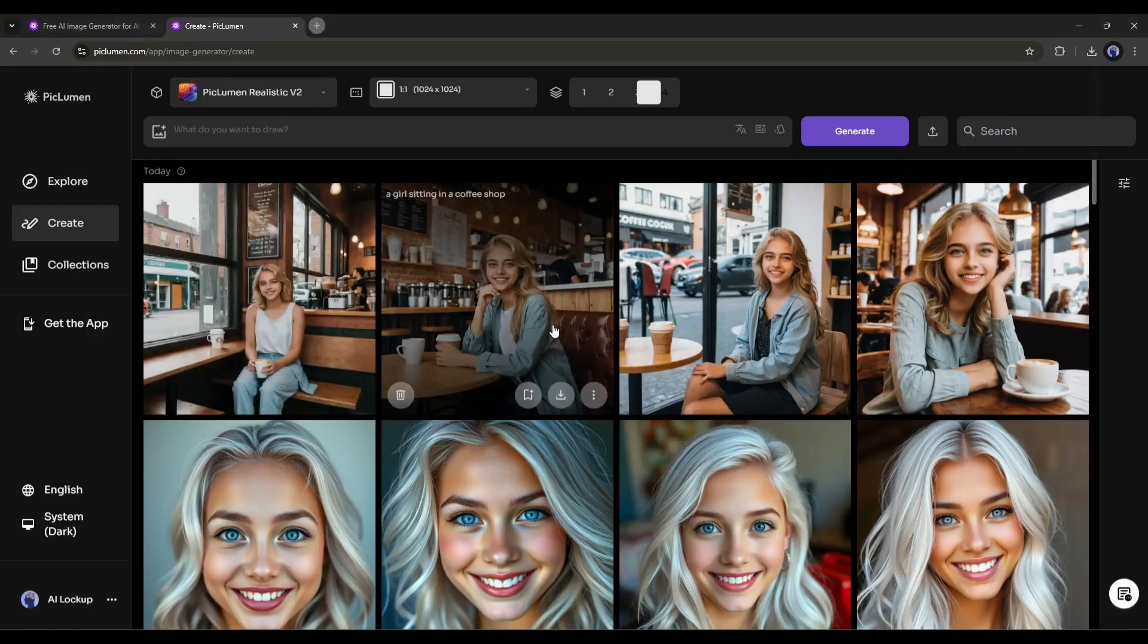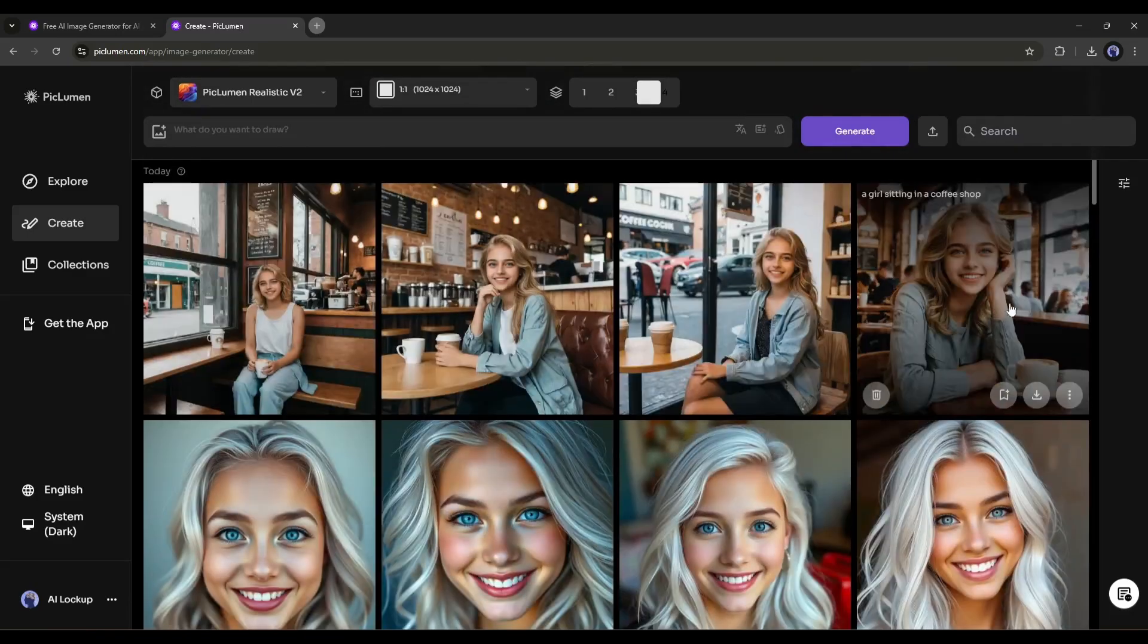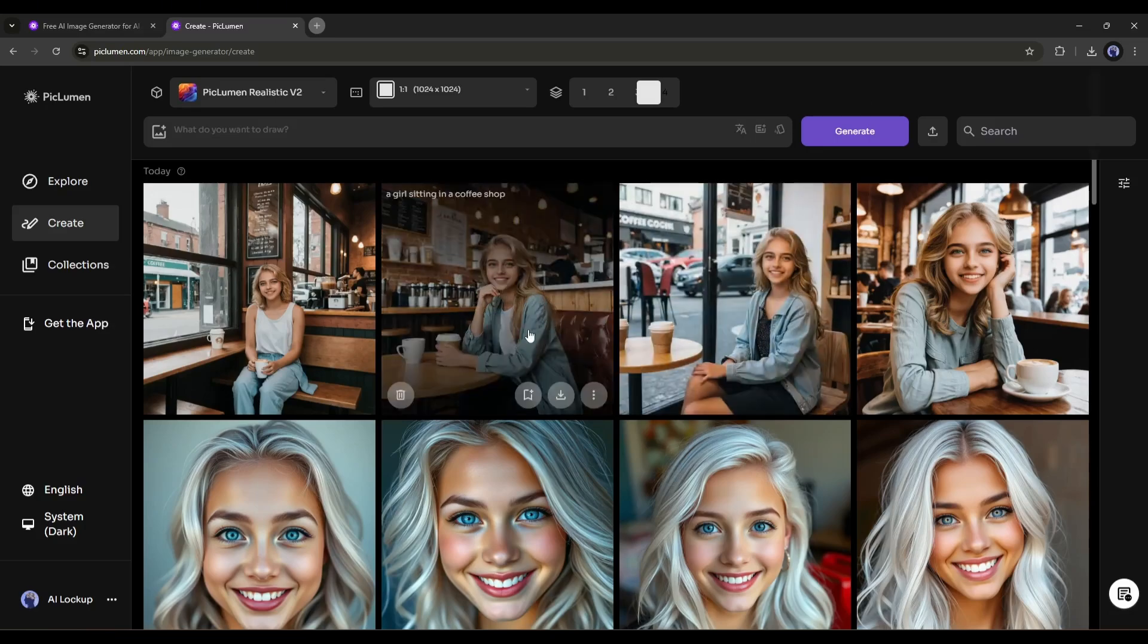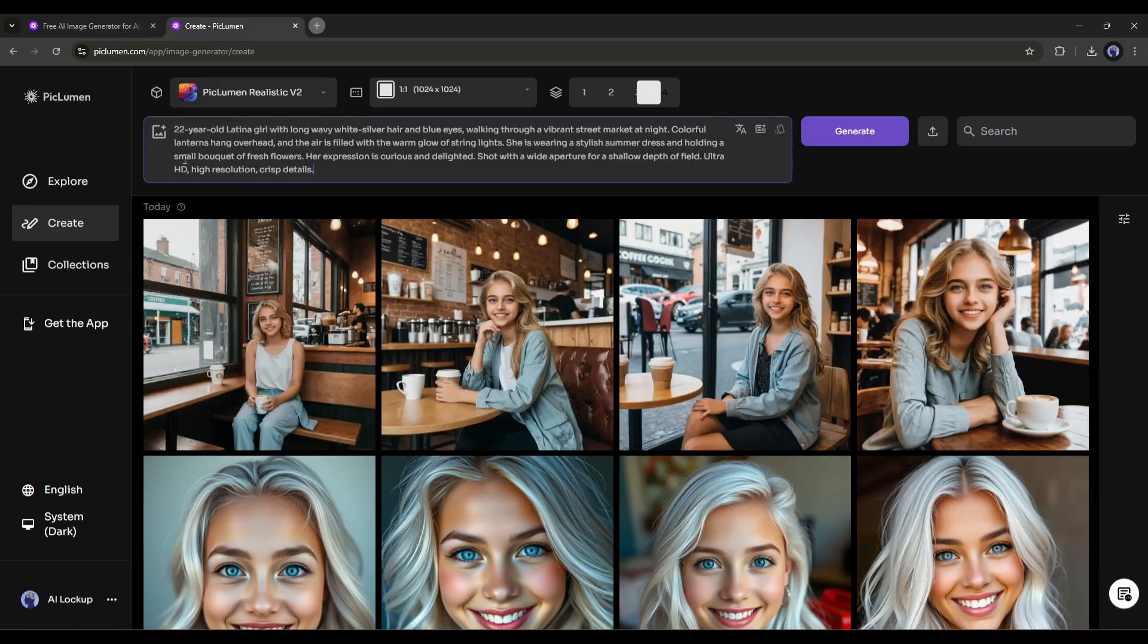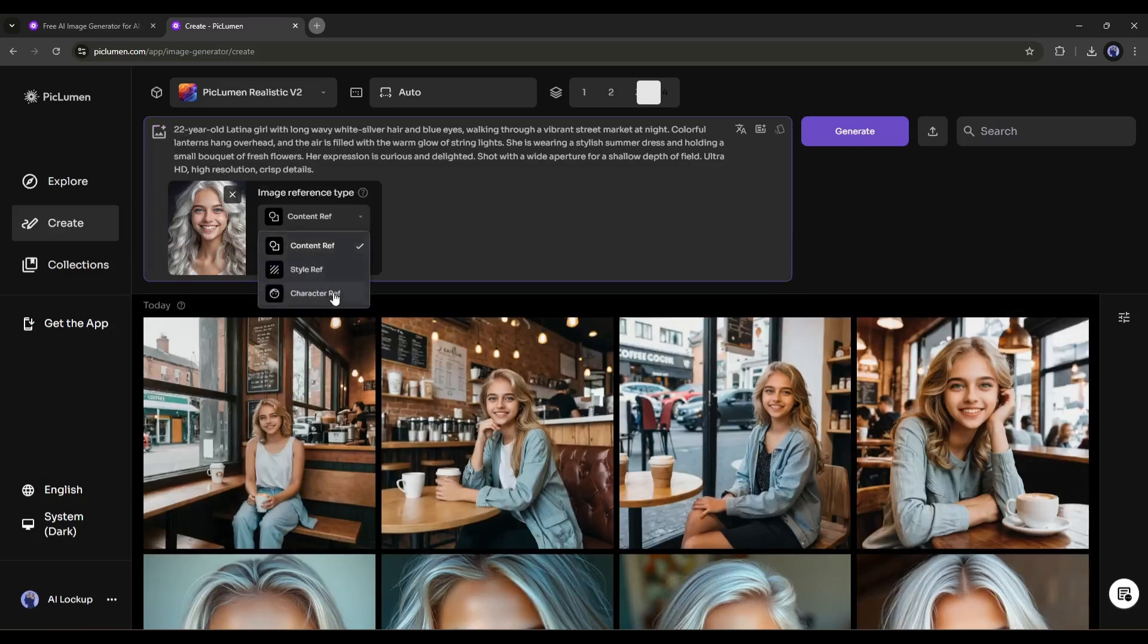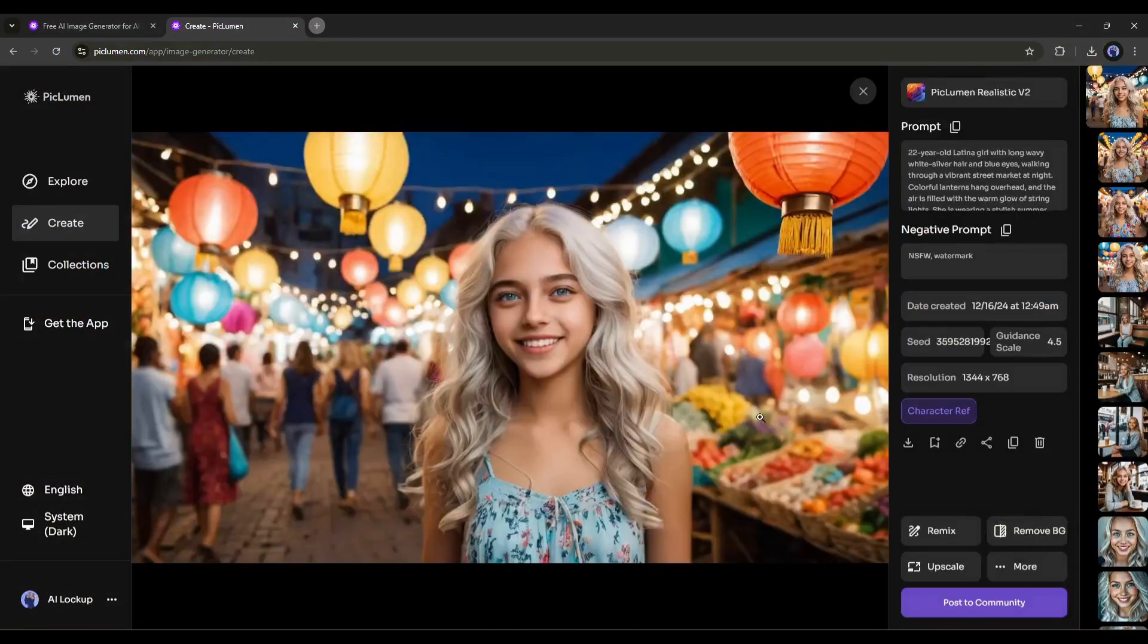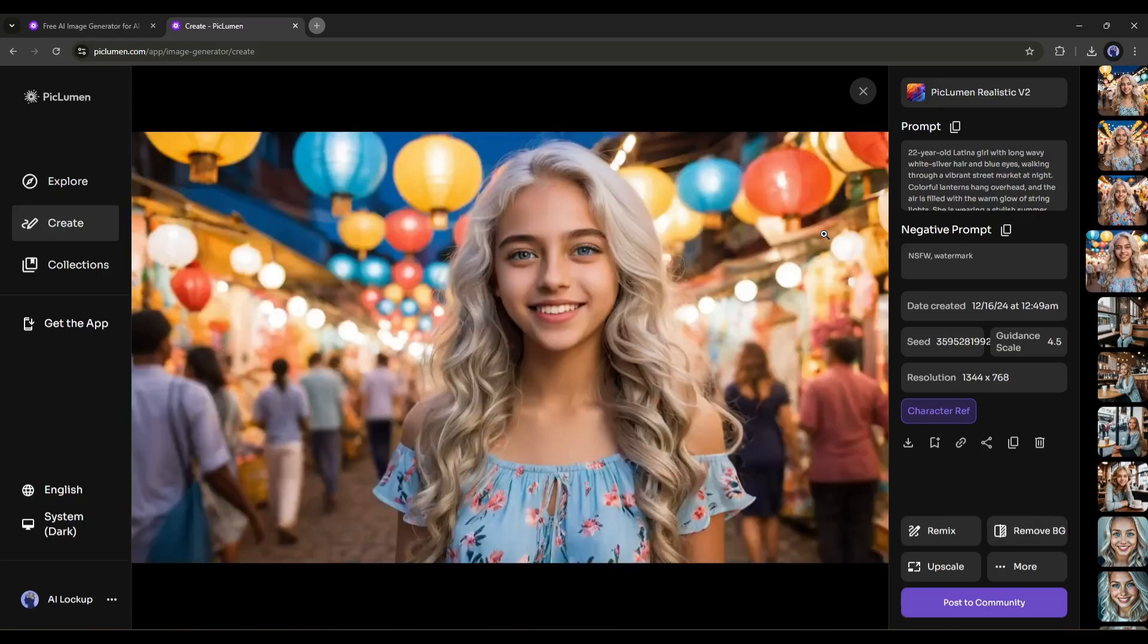And here they are. You can see it generates four amazing images. All the images have a similar face to our reference character. From the facial features, hair color, and eyes, everything is very close to our reference character. That's amazing. Now in this method, you can generate unlimited consistent characters. You just have to change the character's appearance and the environment. For example, I am entering a prompt where the character is walking through a vibrant street market at night. Now we have to set the character reference. Click here, you will find the previously uploaded image. Select the image and then select as the character reference. After entering the prompt, hit the generate button.